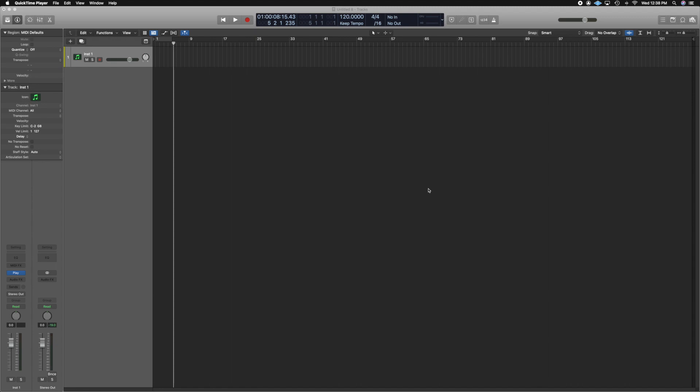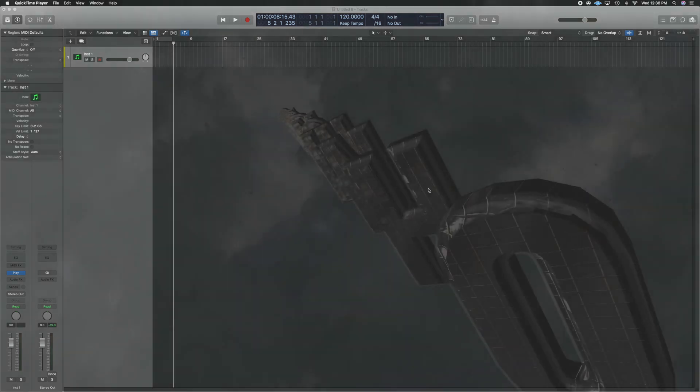What's up guys, John here and welcome back to John Moon Studios. In this week's video, we're going to talk about Flex Pitch. This is going to save you a lot of time and you don't even have to buy Melodyne or any autotune software because Logic has it integrated inside of its software, so let's get right to it.